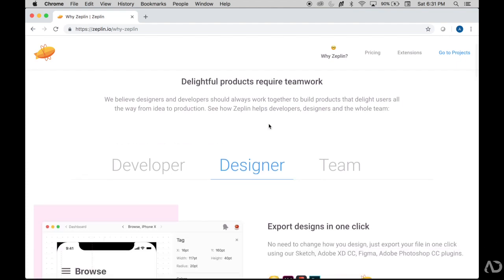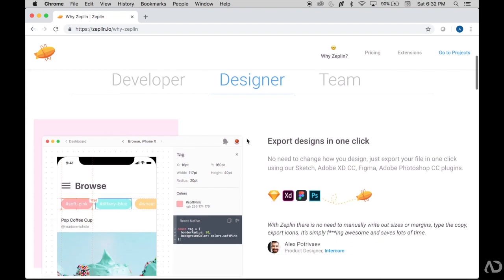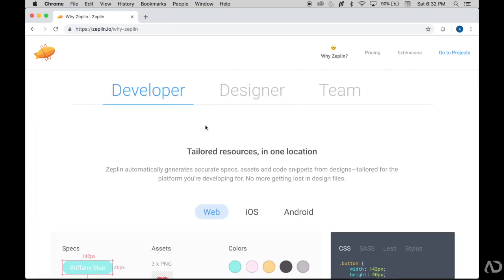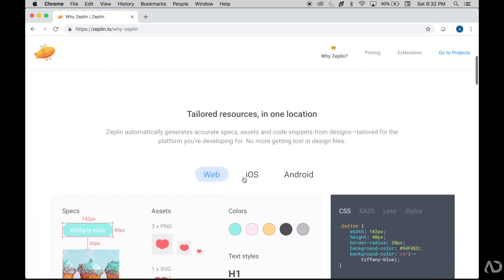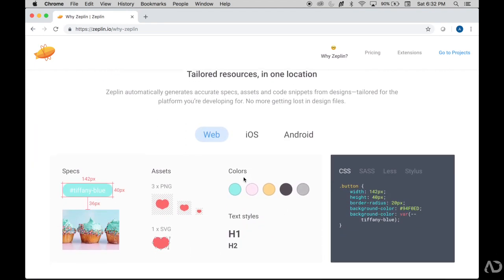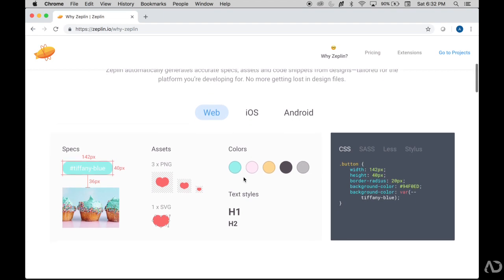Zeppelin is a tool that helps designers and developers communicate by handing off design assets. As a designer, you would have to download the Zeppelin app to upload your designs. As a developer, you could use the app-based or web-based version of it.